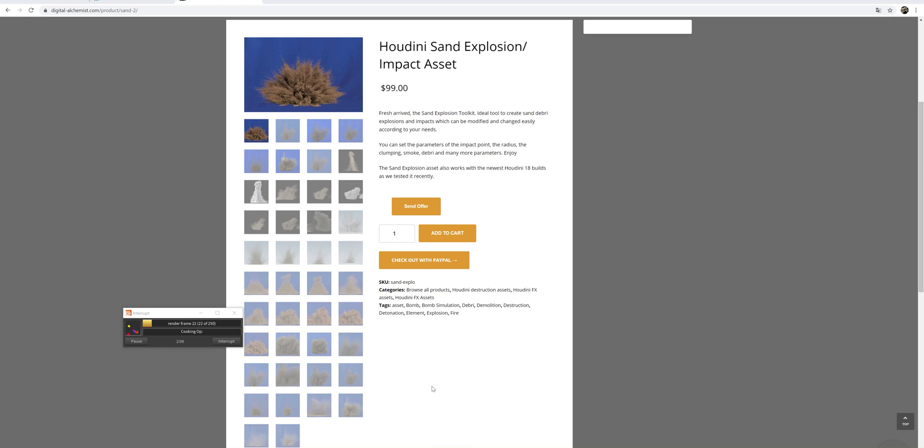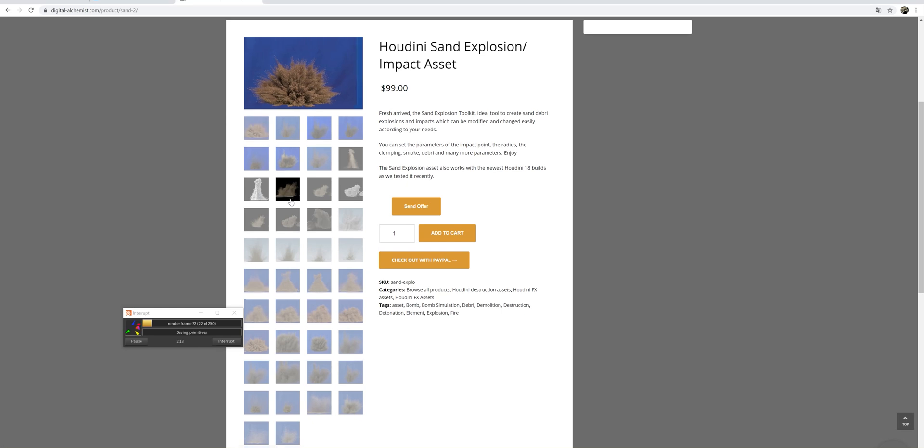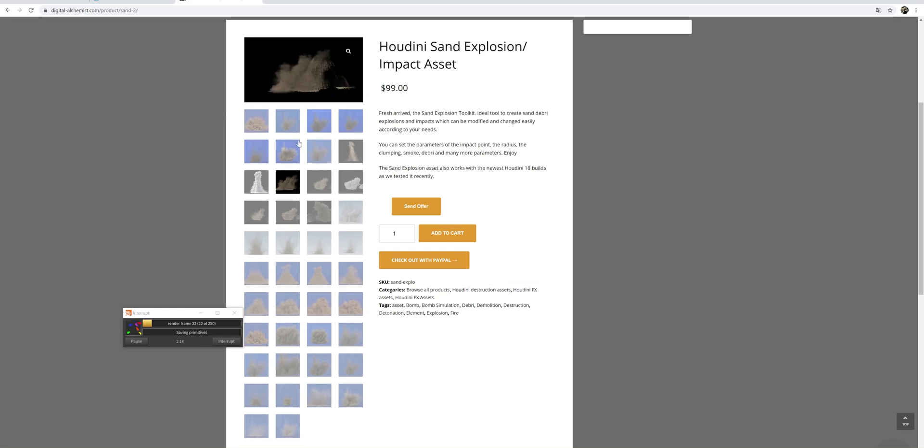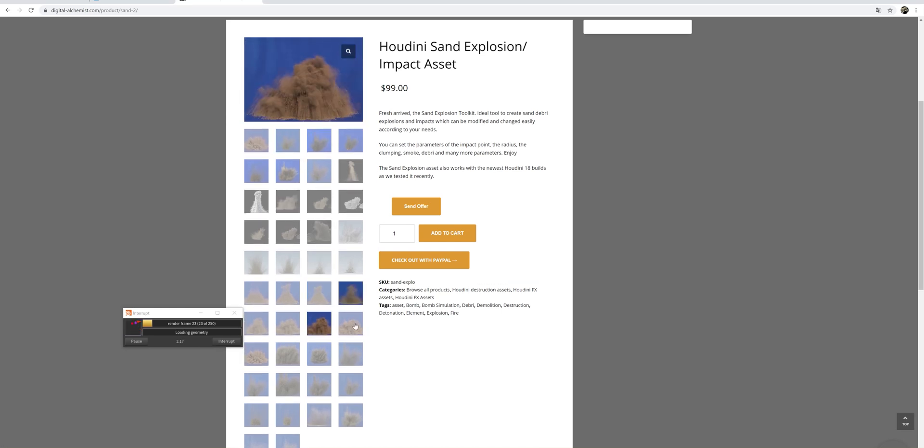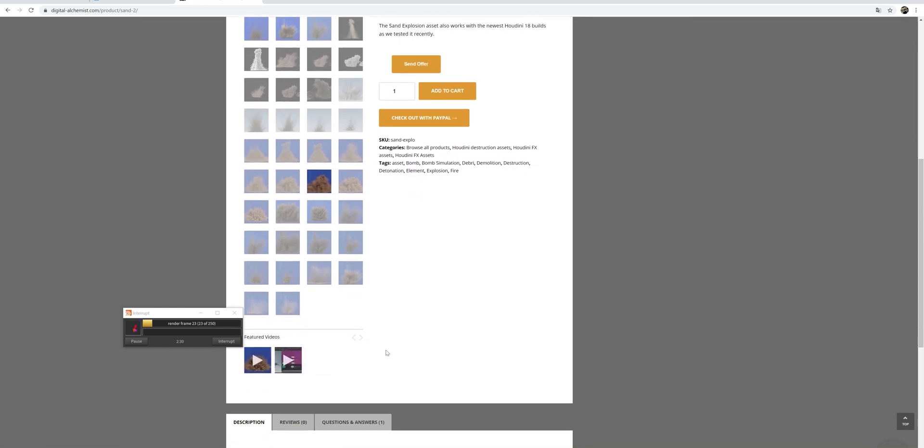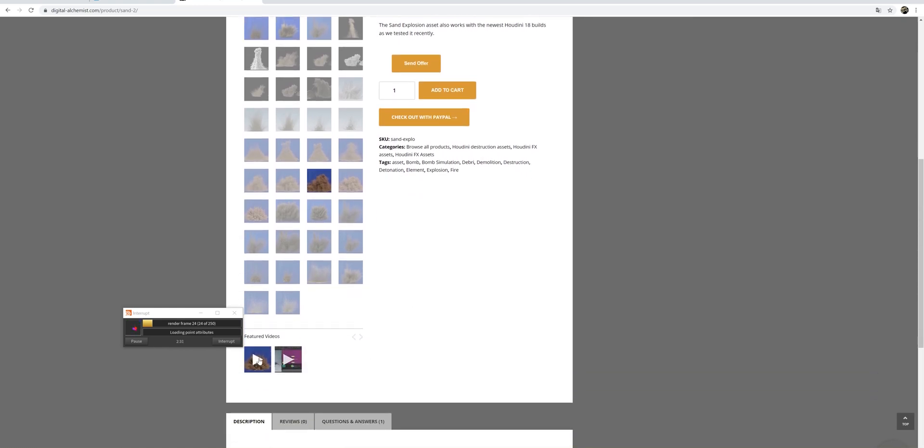In the meantime, while this is caching, I want to show you some examples of some rendered elements from this sand asset here. It's available on the website here, DigitalAlchemist.com product, sand minus two. And we can also watch some featured videos here.